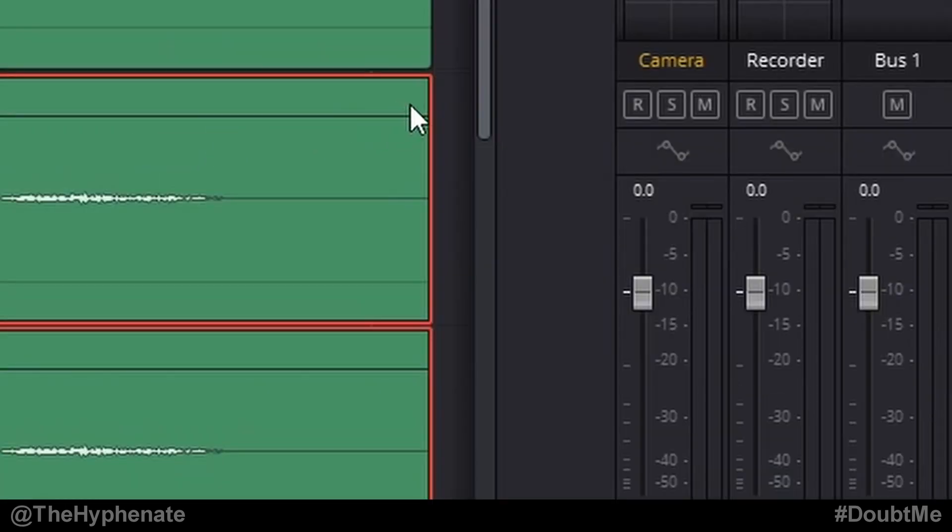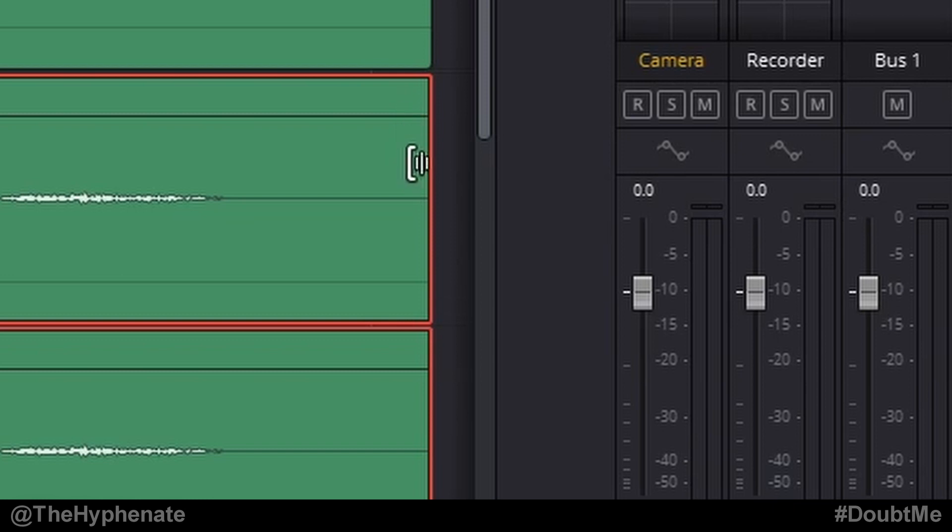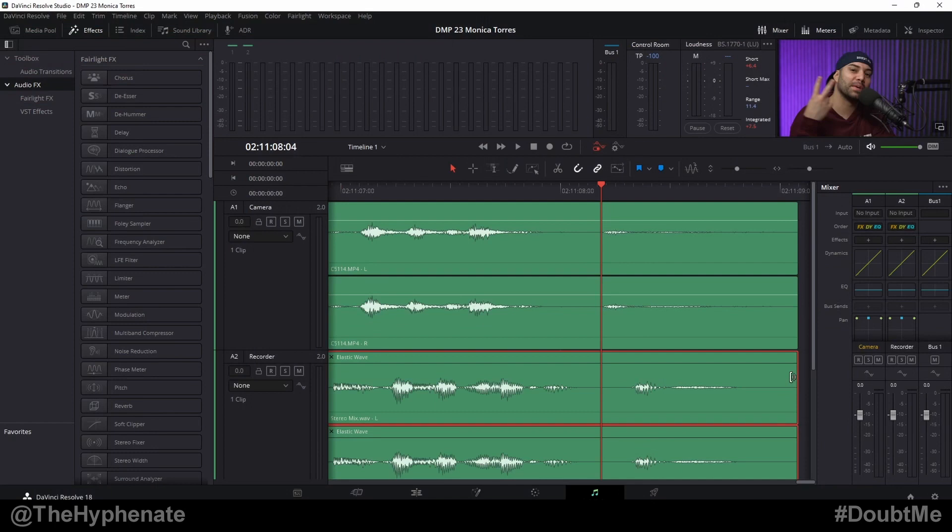And then when you go towards the end of the clip, if you move your cursor just a little bit to the left, you'll see this half bracket with what looks like little vertical bars, which I think are meant to signify a waveform. Once you see that tool, then click and drag either to the left or to the right to be able to match your audio.